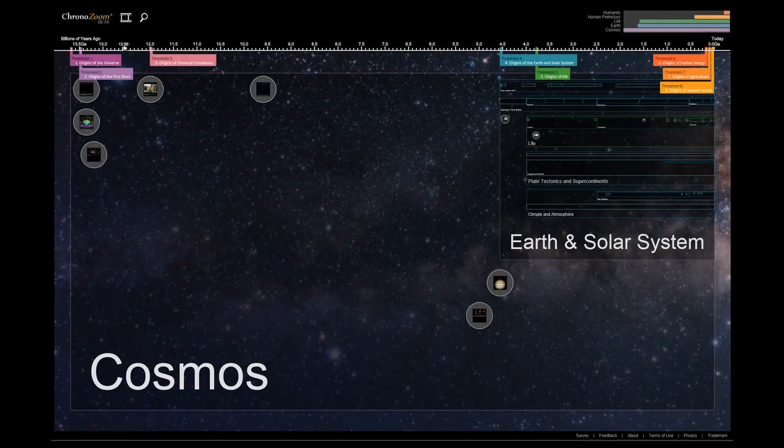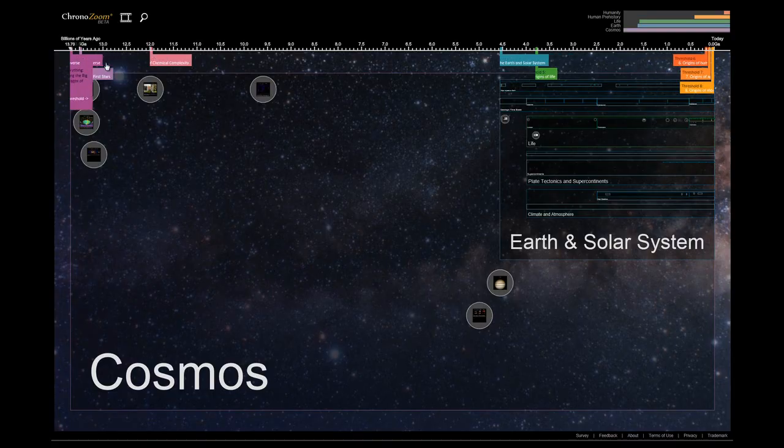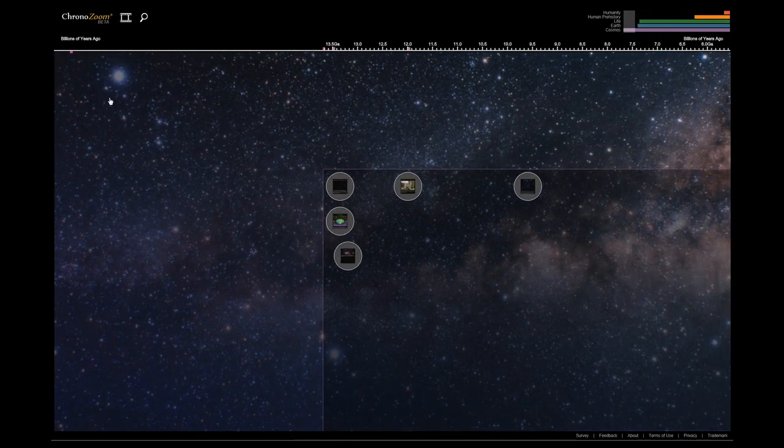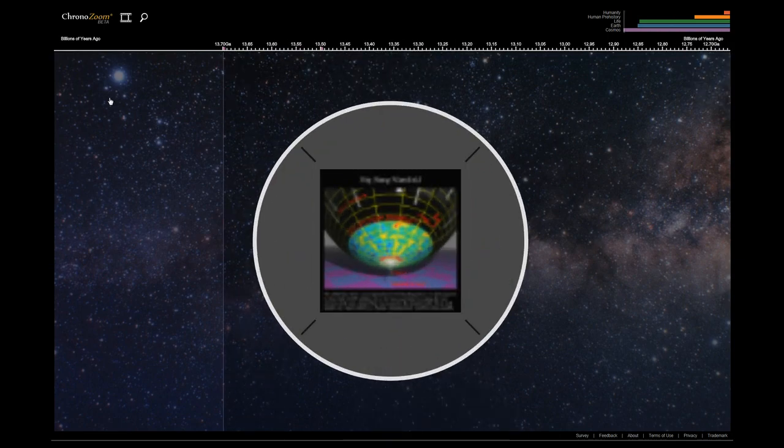Our timescale is dynamic and allows us to explore all of history from today until 13.7 billion years ago when time began.